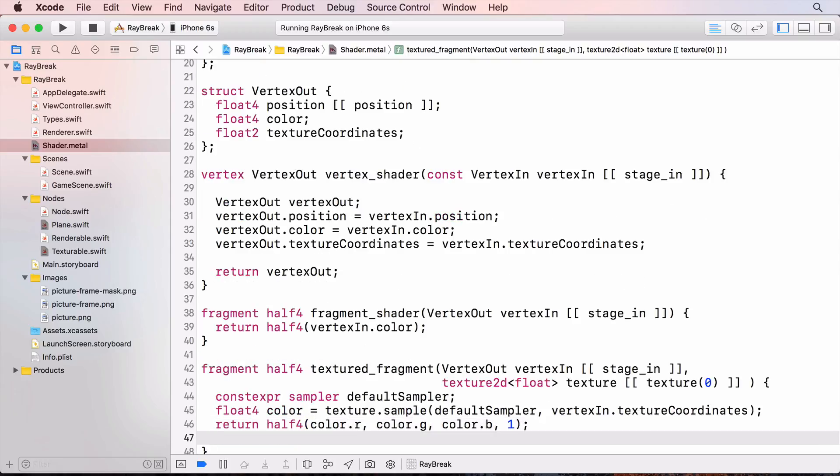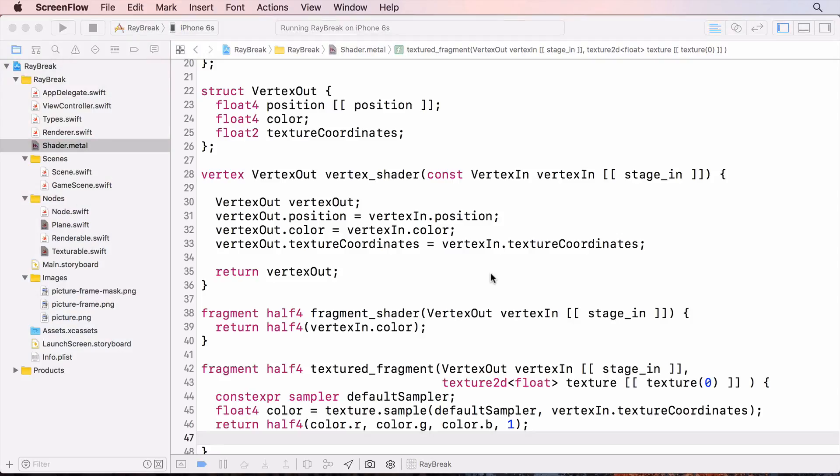So there's a new fragment function to deal with textured models. We want the GPU to use this fragment function for textured models. And that means that the pipeline state needs to have the correct fragment function in it. So I'll go back to planes initializer.